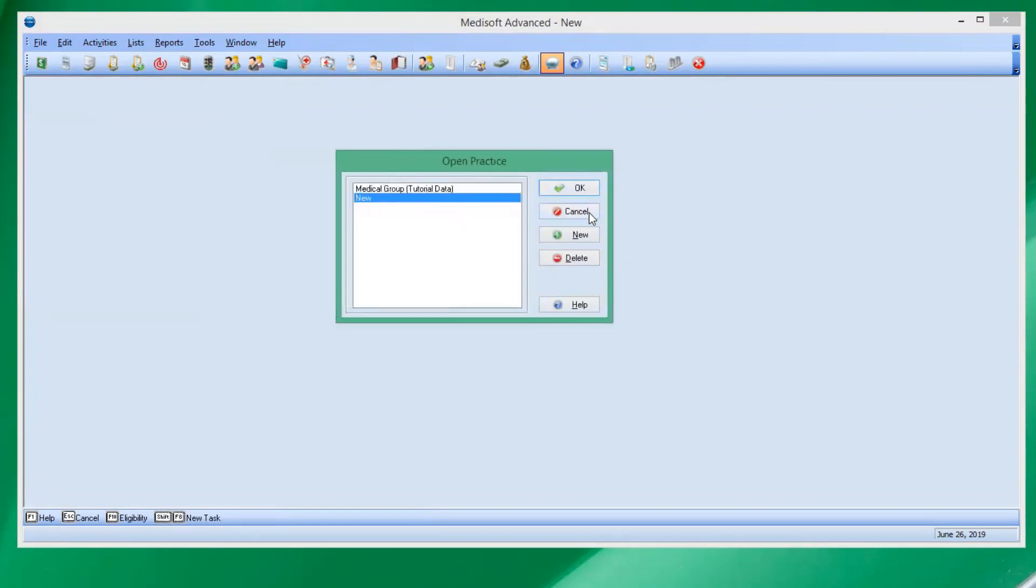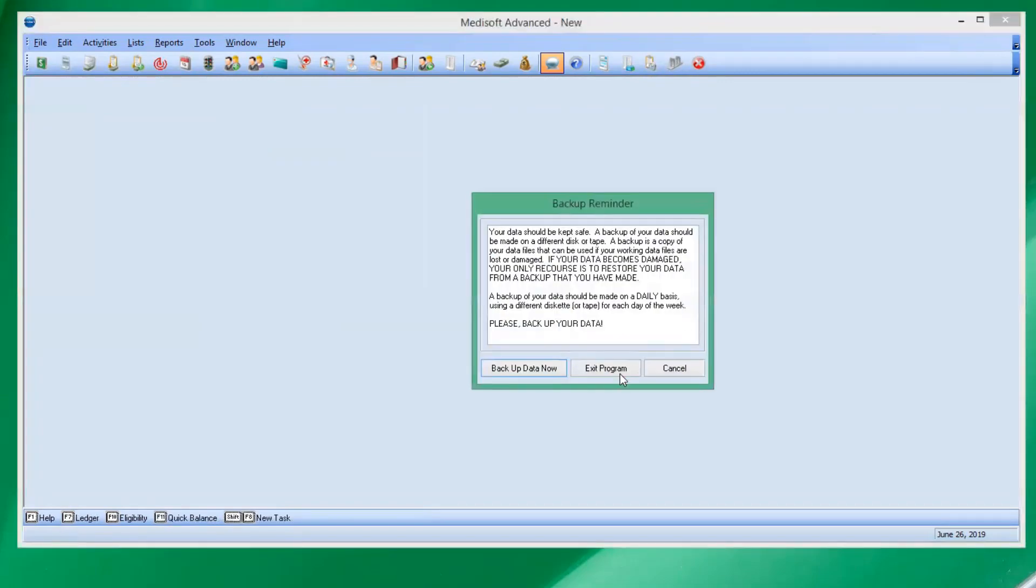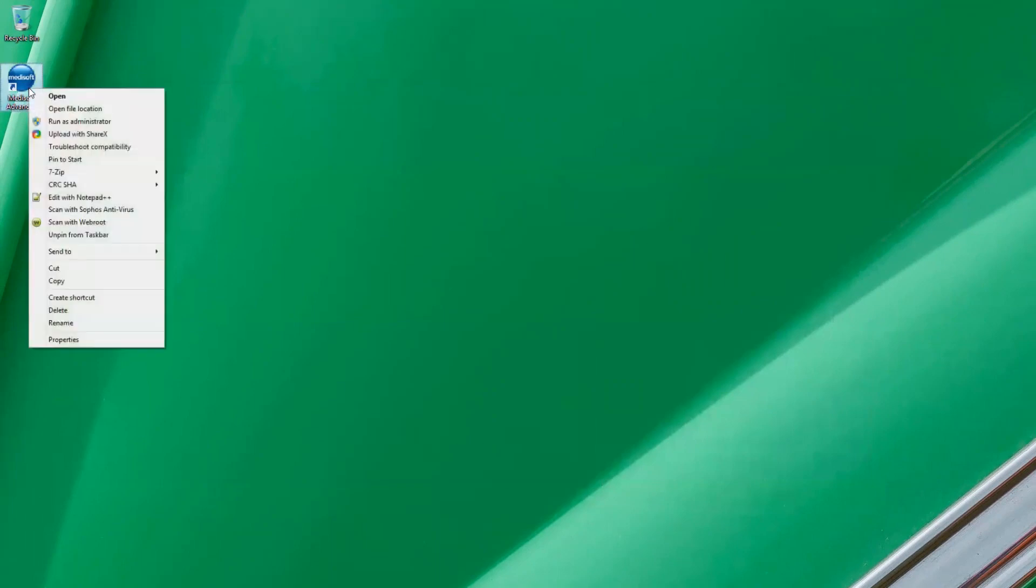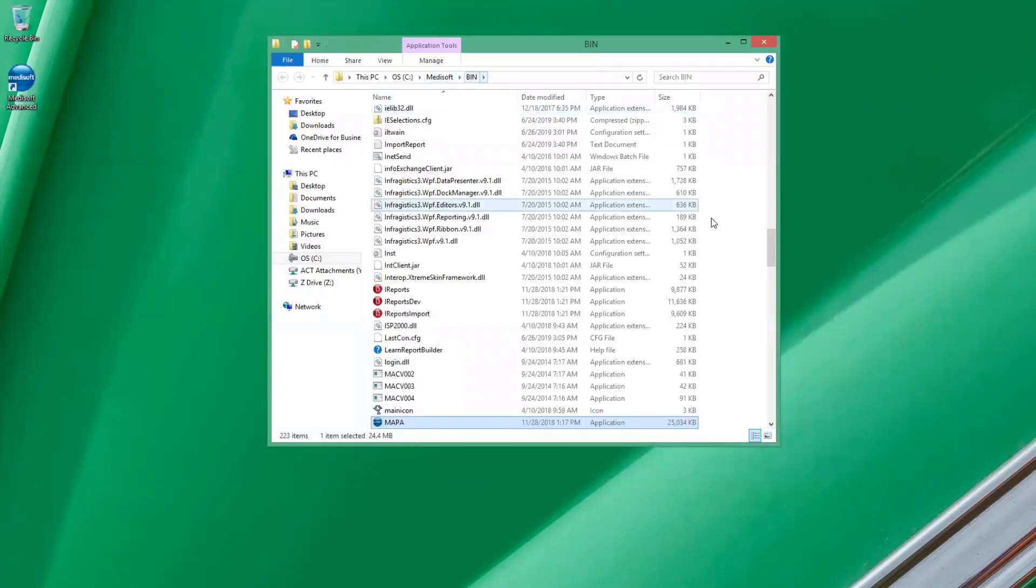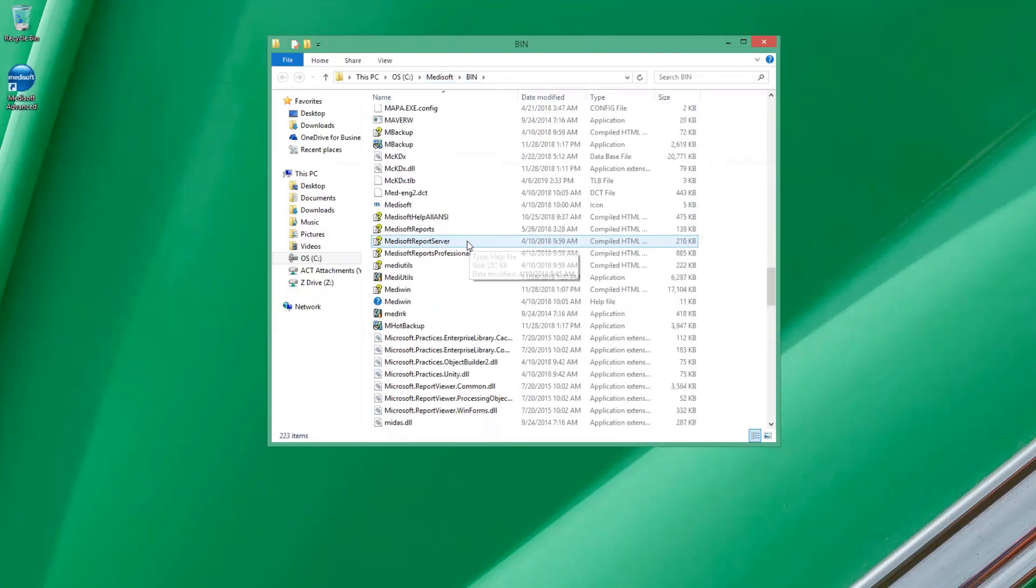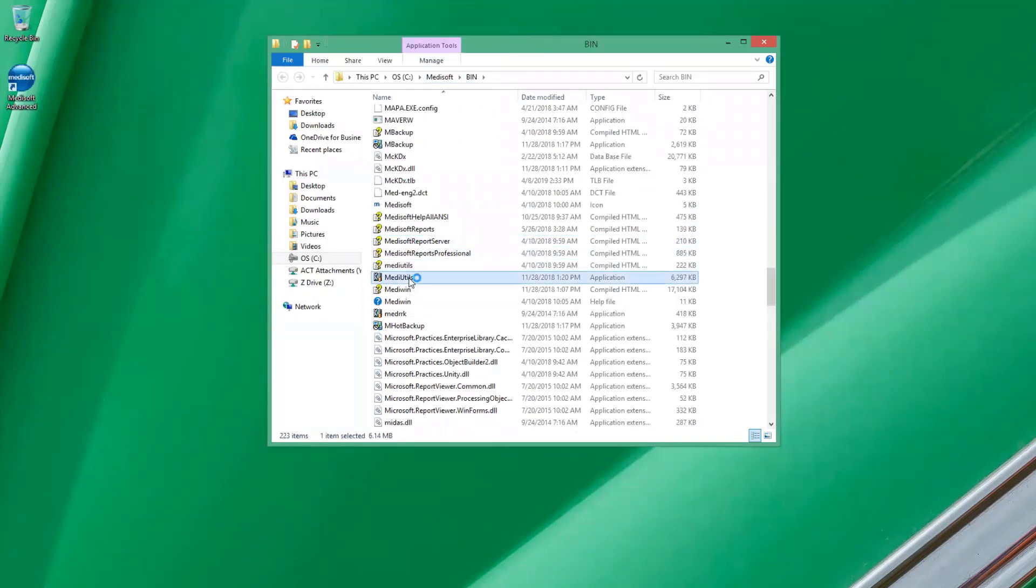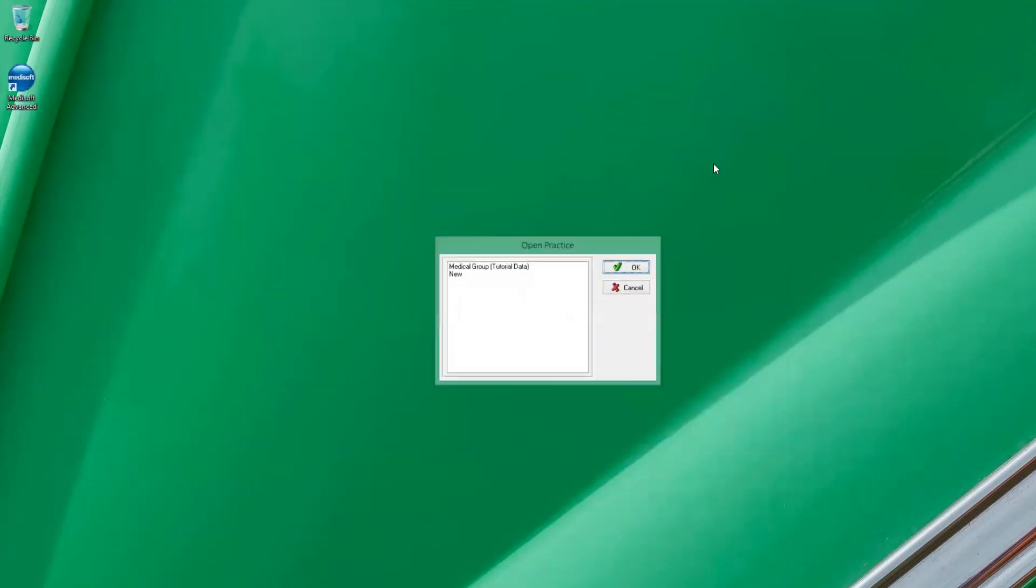So what we'll do is we'll close out of Medisoft, go up to our icon and we'll right-click on it, and we'll click on this option here, open file location. So we'll open up our Medisoft bin folder. If we scroll down here, we'll find a utility called MediUtils. We'll double click on that right there.